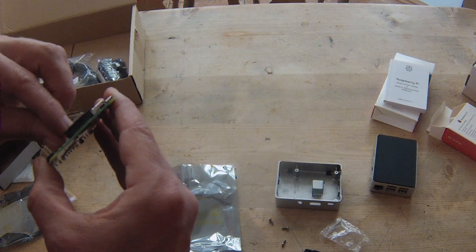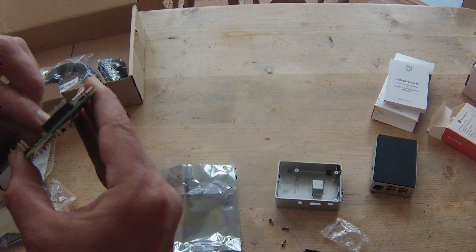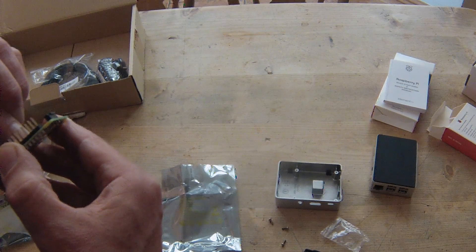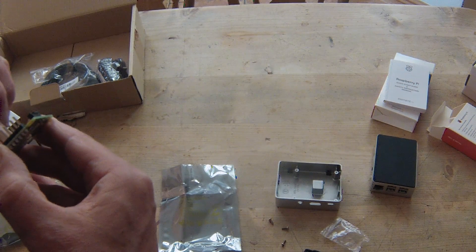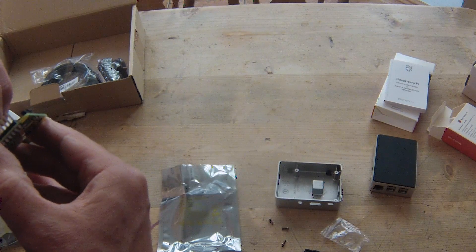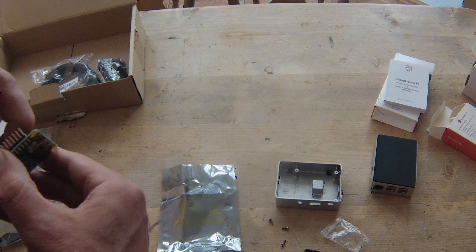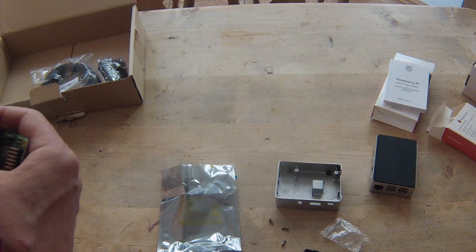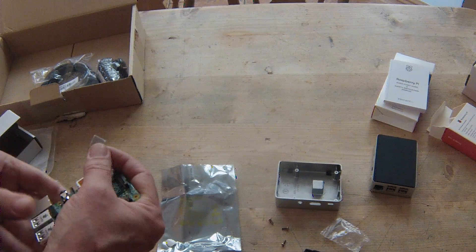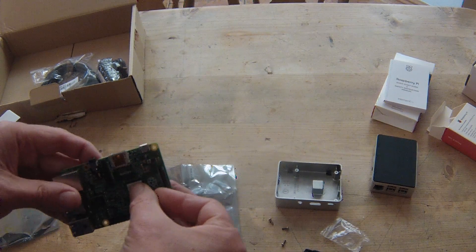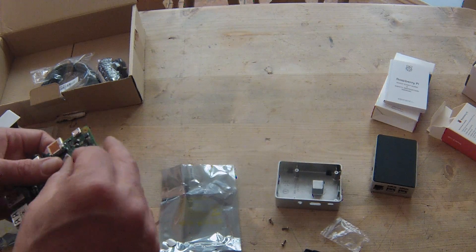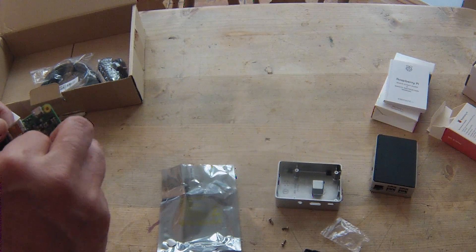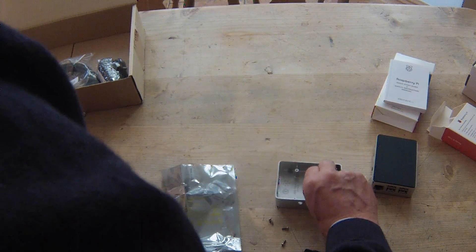I'm having a bit of trouble with the self-adhesive thermal compound. One side on the processor, one side on here.